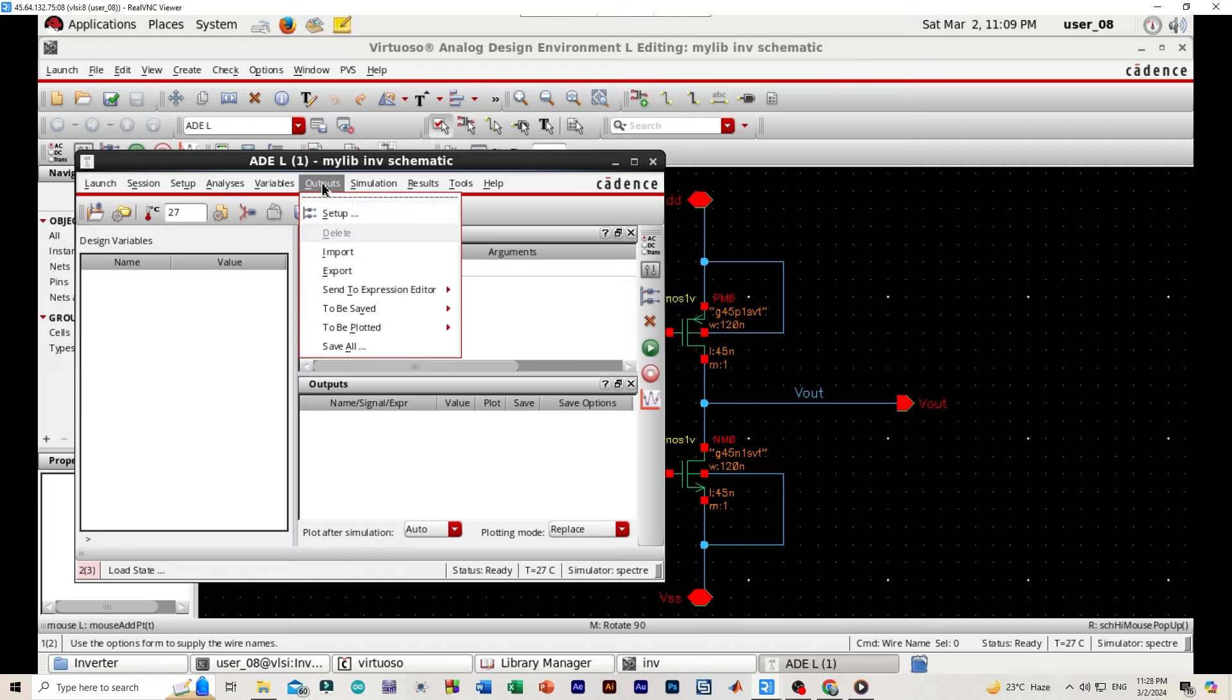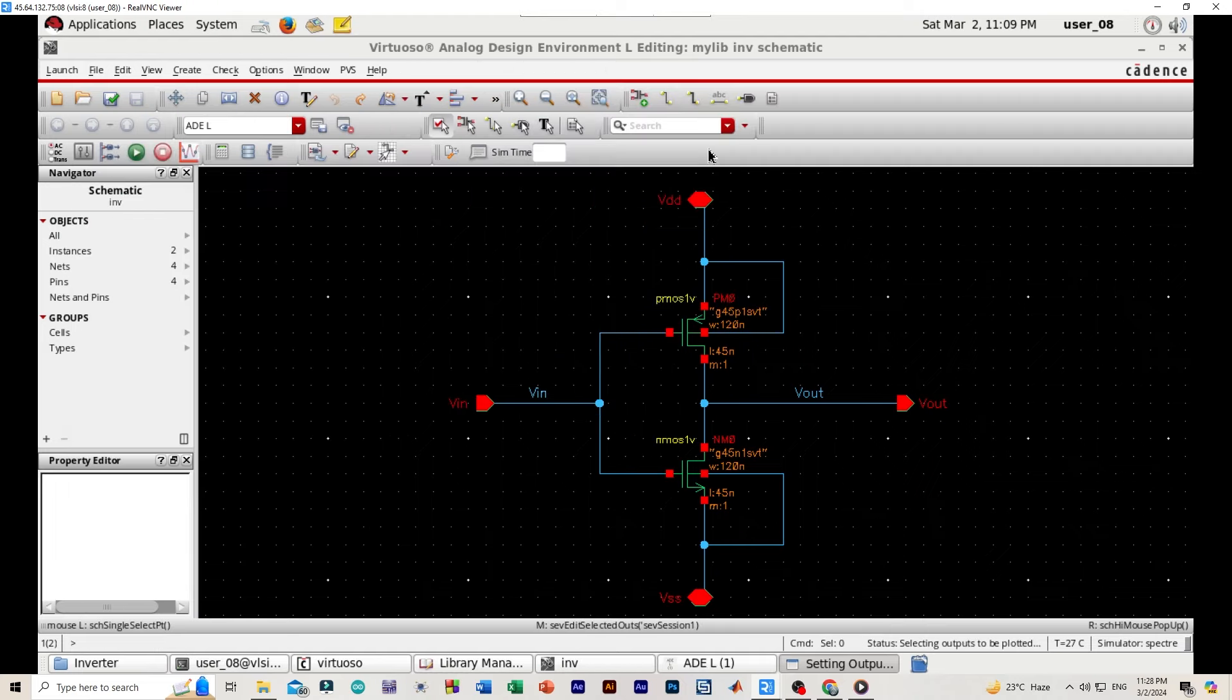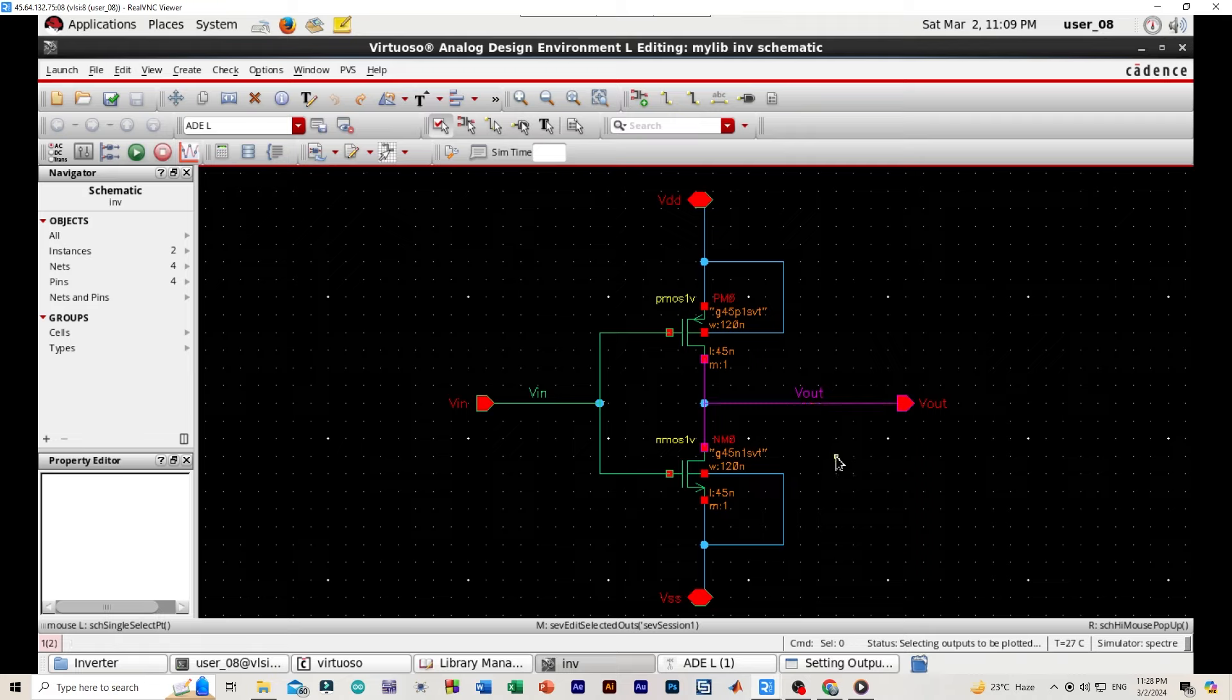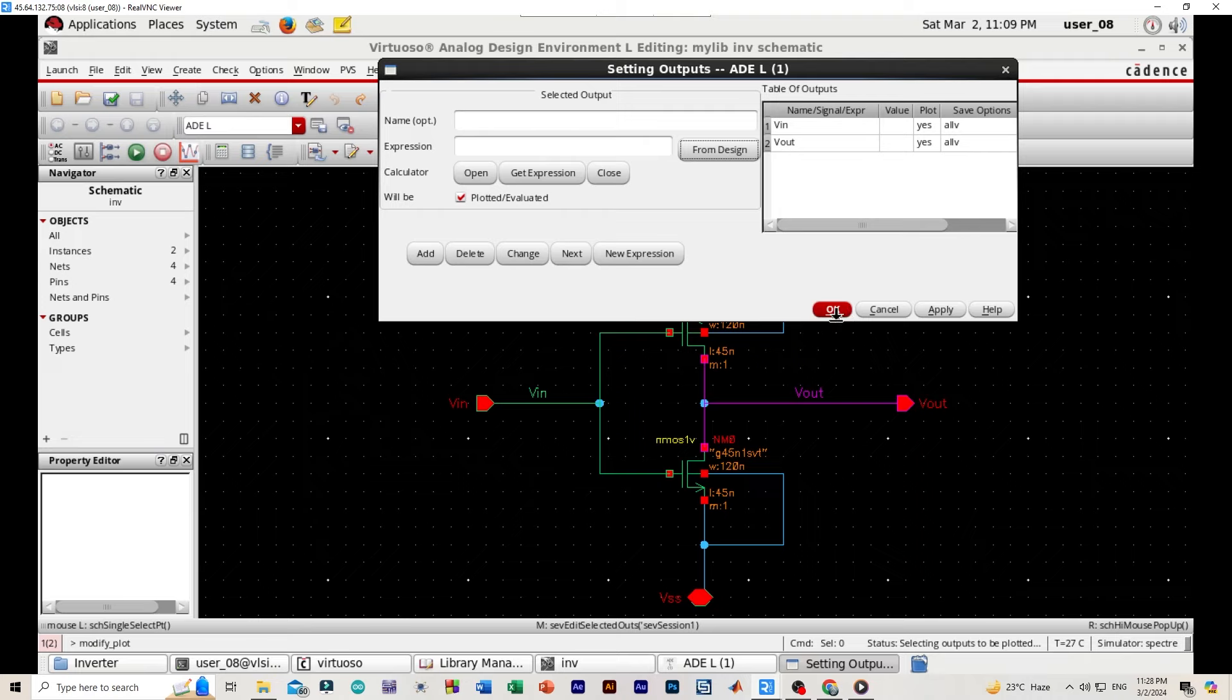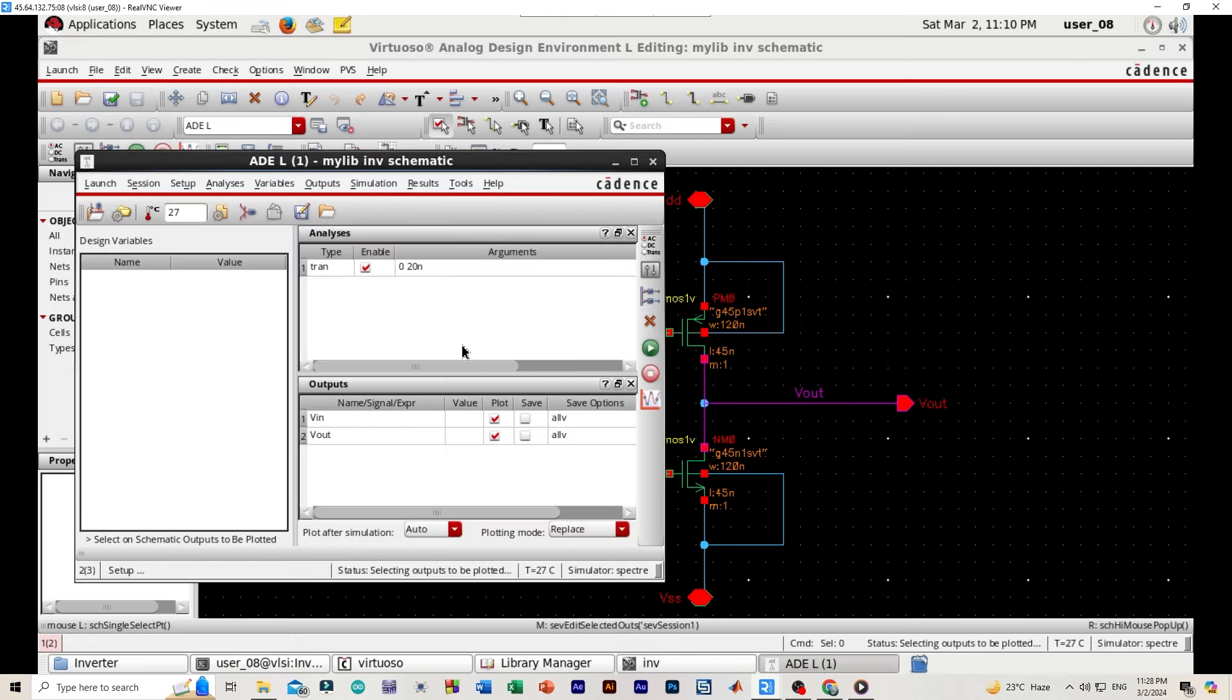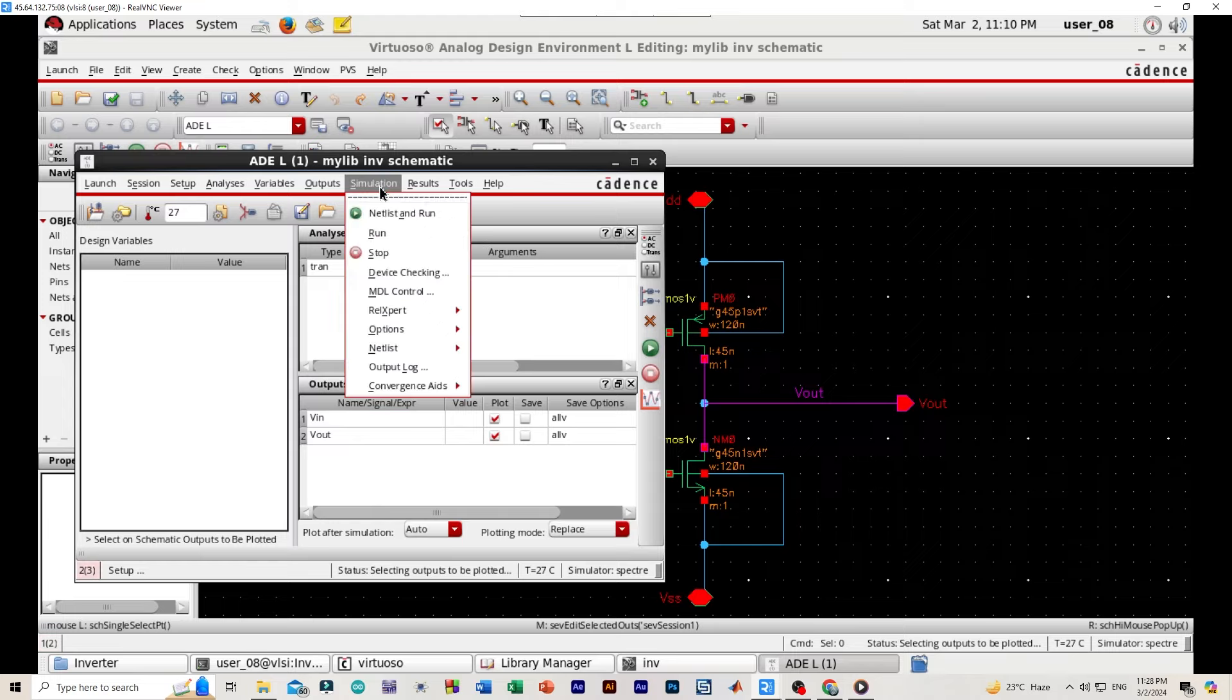Now we'll be selecting output setup from design, clicking on the VIN and VOUT. Then we'll be going back to the settings output and confirming the setup. Okay.